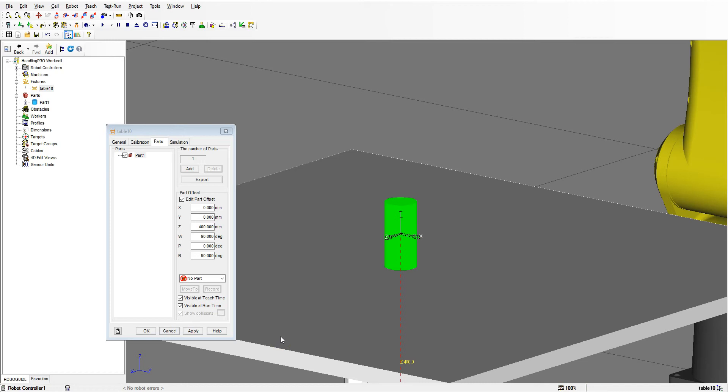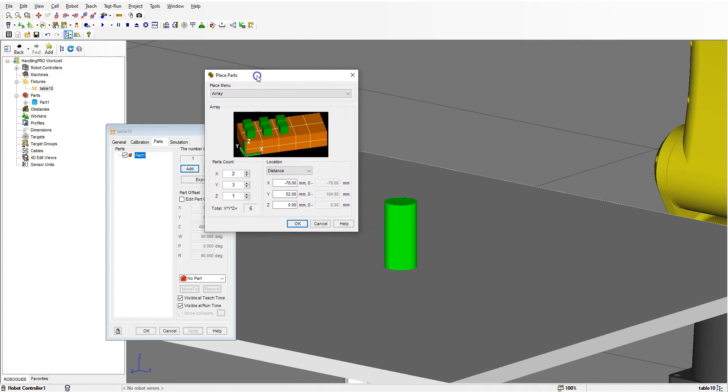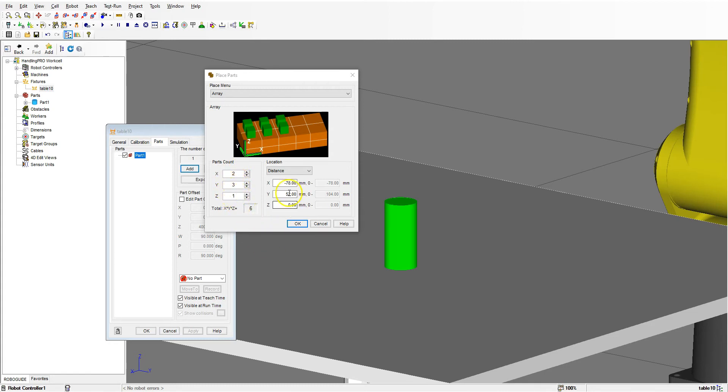Traditionally, if you're going to do just rows and columns, you can just go add and then you'll see array. You have your traditional parts count, so we have the X direction, the Y direction, and then the Z direction. Right now we have 2 in the direction of X, 3 in the direction of Y, and 1 in the direction of Z. These are our offset distances.